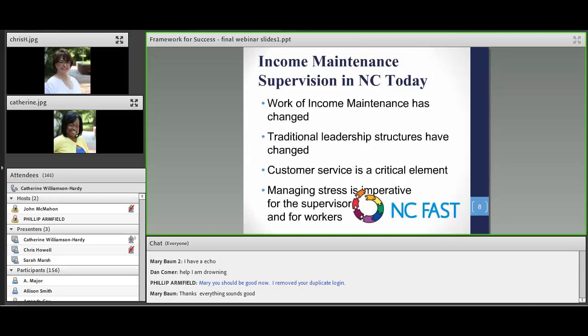Let's look at this changeless core that Covey is talking about. He defines it as principles and values. That's right, Catherine, and I love your analogy of the whitewater — everybody I've shared that with has absolutely said that that's exactly what it feels like. I'm wondering if you could share with us a little bit more about the changeless core and what you all rely on at Durham DSS in terms of your principles of partnership.